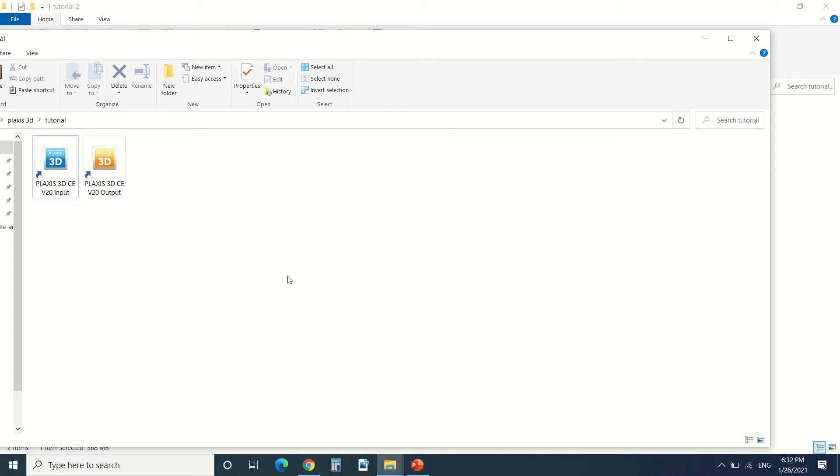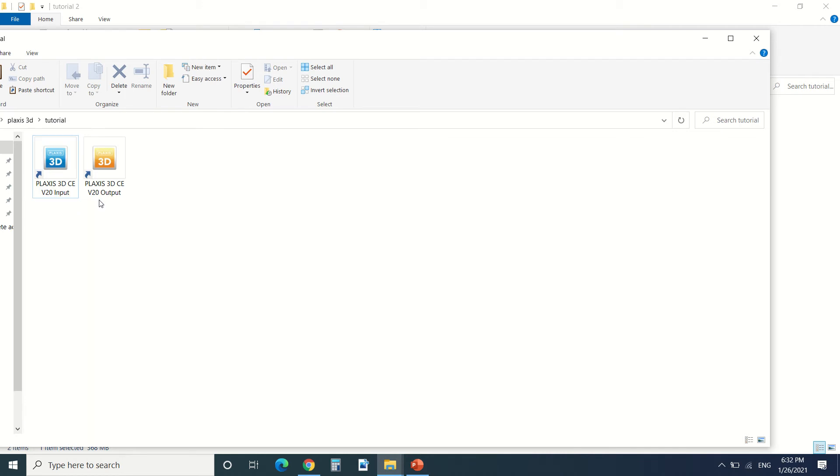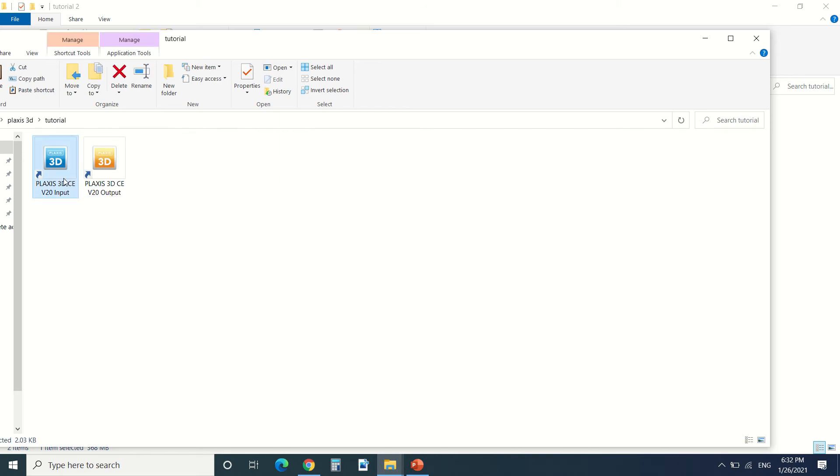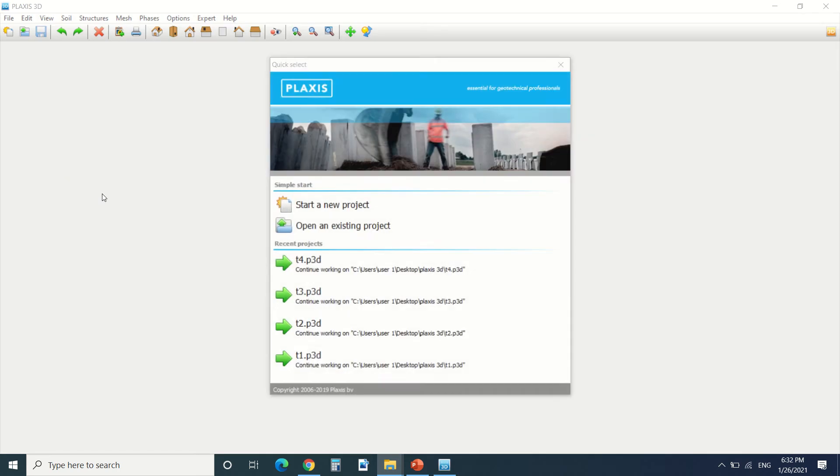We're gonna use the input of Plexus 3D. There's the input and the output. The output is for after the calculation of our structure. So after opening the input of Plexus, you're gonna find this step.